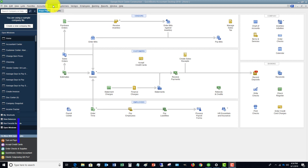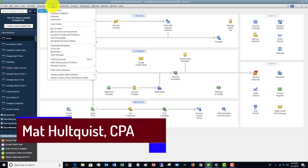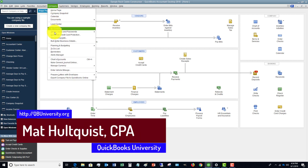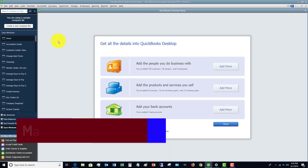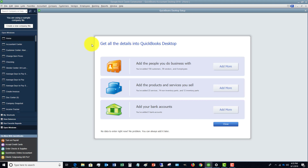The first one is if you go to the company drop-down menu and look at 'Bulk Enter Business Details' — it's going to bring up this screen. This may look familiar from the interview when you set up your QuickBooks file, but you can also go back to this at any point in time. Let's say you need to add a bunch of customers — maybe you're converting from a different program, or you have them in a CRM software.